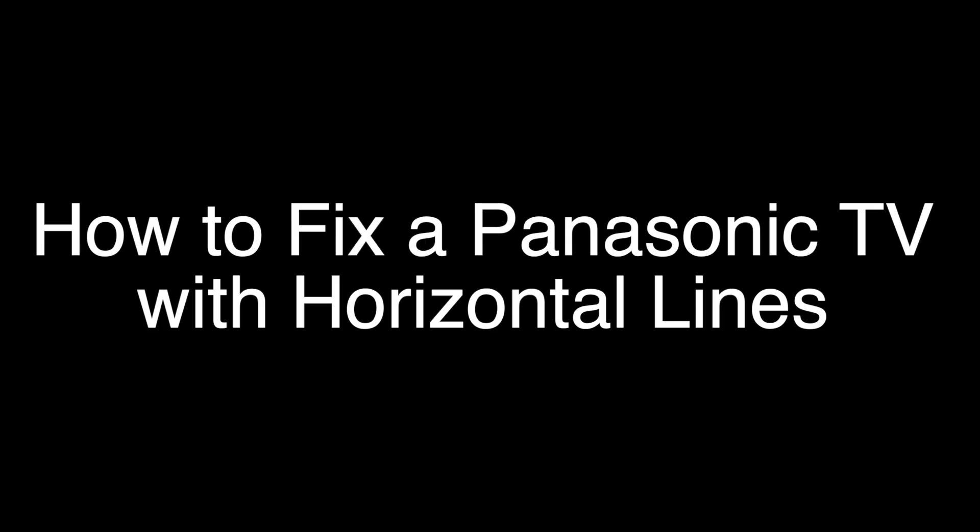Today we're going to show you how to fix your Panasonic TV if you have horizontal lines running across the screen. We're going to show you several methods for fixing this problem. If you stay with us all the way to the end of the video and try each of these methods, there is a very high probability that this problem will be solved for you.